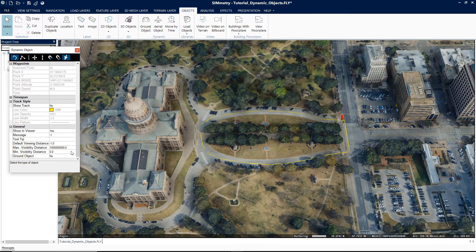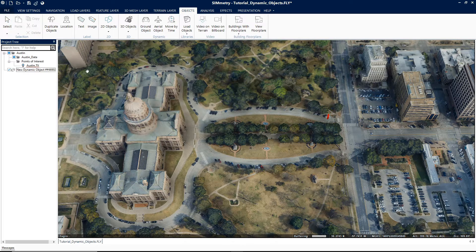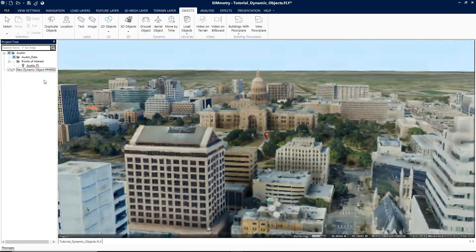If 3D Model is selected, browse for the required model or image file. If Text Label is selected, enter the desired text string. Next, for the Motion Style field, select Ground Vehicle. Finally, when the property sheet is closed, the object will start moving along the route that was just created.